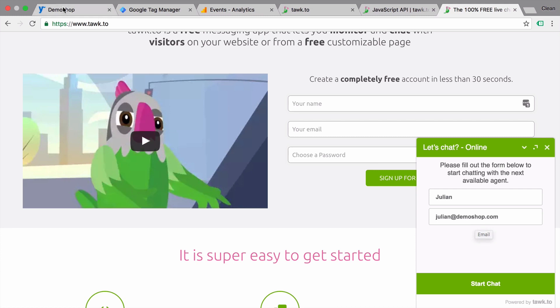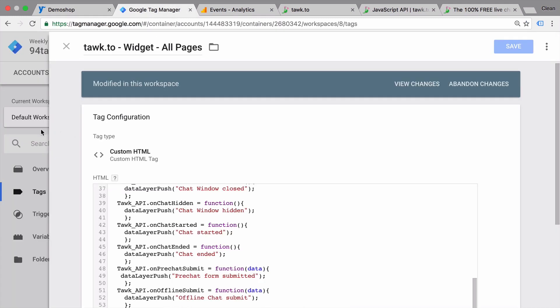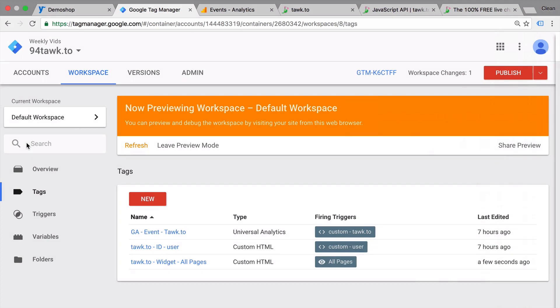So if a user logs into our online store and we have his email address and his name available, then we would push this into the data layer and we could pass that information on to TalkTo as well. Now, we have done this in this tag template with the ID user.